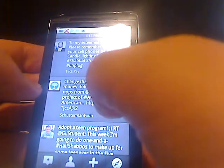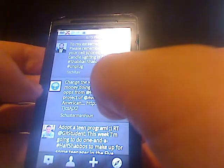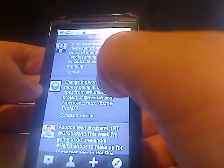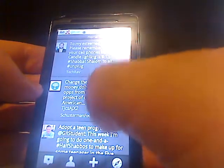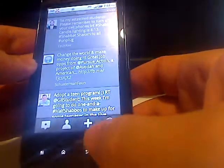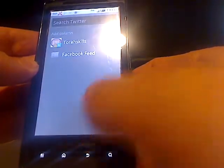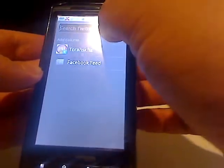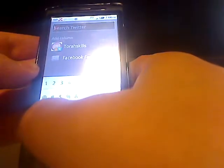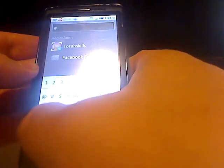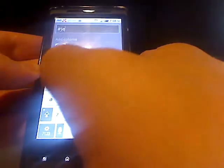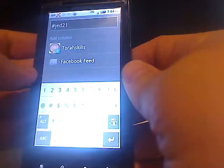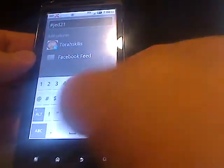Now, suppose I want to be alerted whenever a particular hashtag or a keyword or a combination of hashtag and keywords, any particular search term comes up. So on the bottom here, there's this little plus sign. So I click on that, and I enter my search term. So let's say I want to know, I want to be notified whenever this hashtag, JED21, comes up.